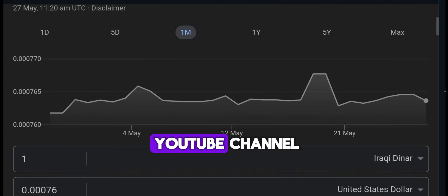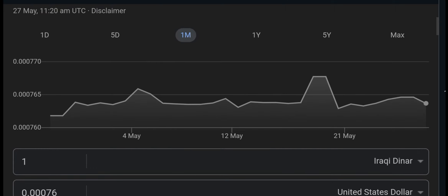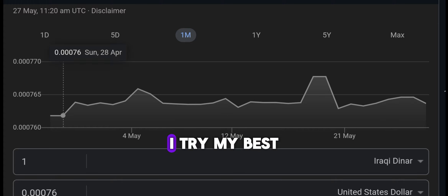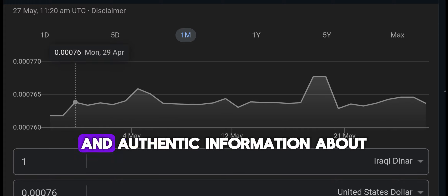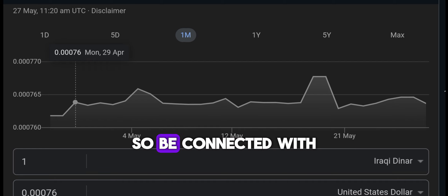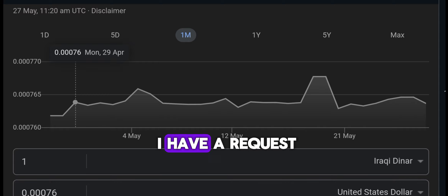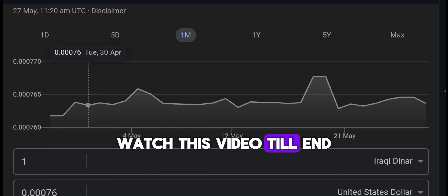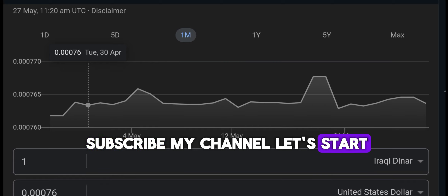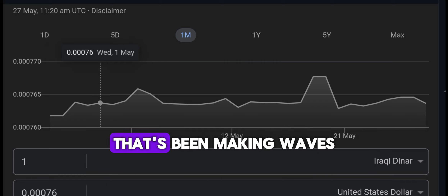Hello everyone, welcome back to my YouTube channel. I am Jack. I hope you all are fine — I always pray that you live long and always be happy. I try my best to provide you the latest and authentic information about the Iraqi currency, so stay connected with me. Before we start, please watch this video till the end, and please like, share, and subscribe to my channel.